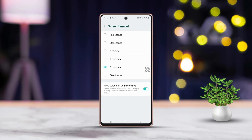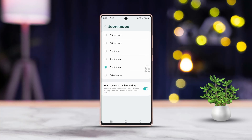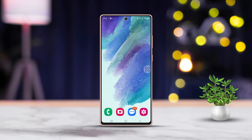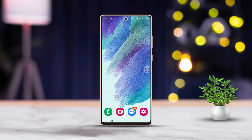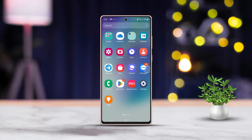Toggle it on. This way your phone screen will stay on as long as you're looking at it.